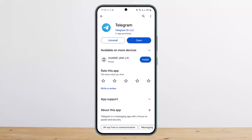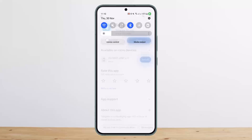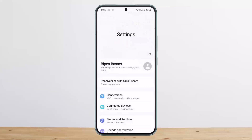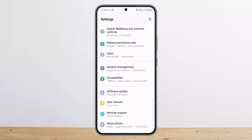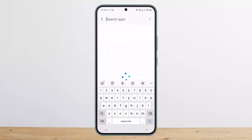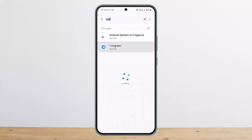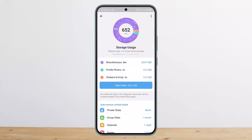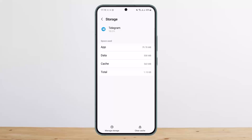If this doesn't help, it might be a glitch or bug. In that case, you can go ahead and clear the cache. To do so, scroll down the notification bar and tap on Settings — the gear icon at the top right corner of the screen. Scroll down until you find Apps, search for Telegram, tap on it, head into Storage, and tap on Manage Storage, then clear the cache.